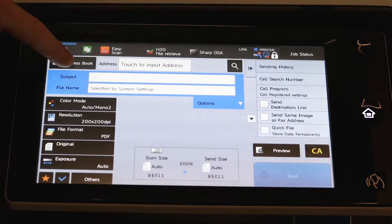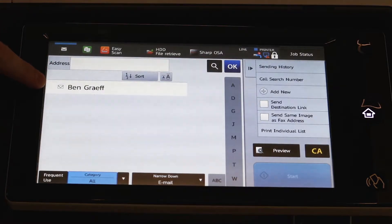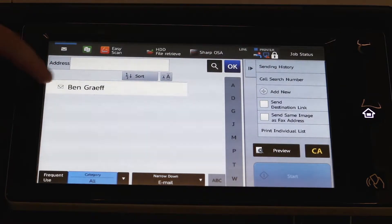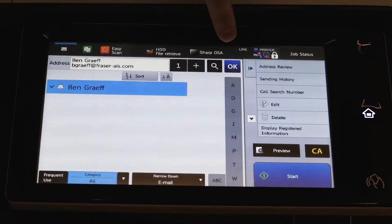So come to address book, only one in here, so select that, lock that in with OK.